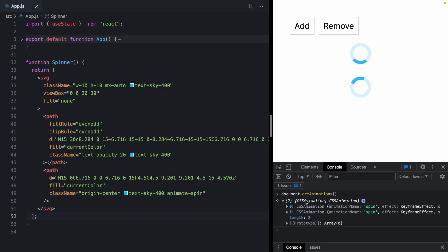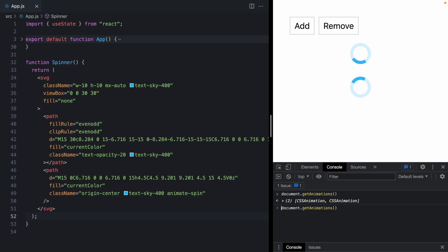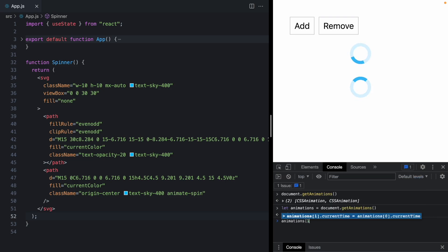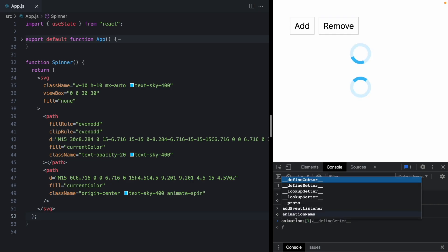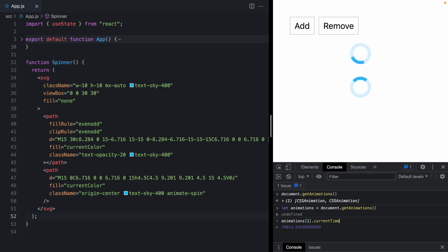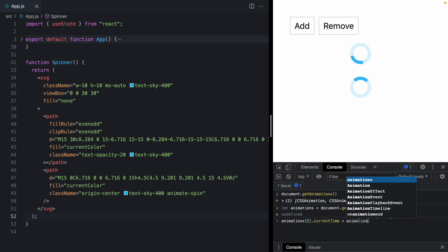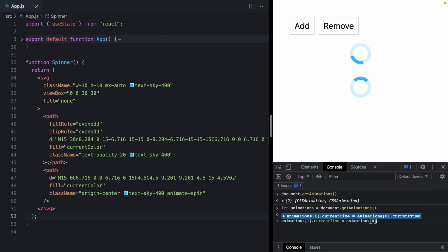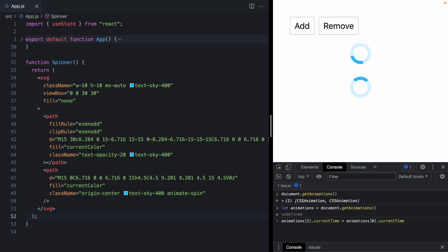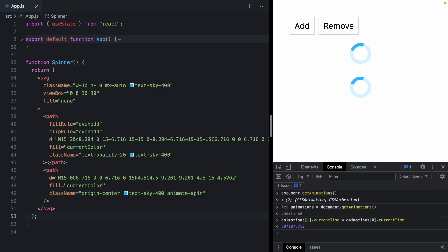So if we just grab these in an animations property, then we can grab the second animation here at index one and set its current time property to animations zero dot current time. And when I hit enter, check it out. Both spinners are lined up.